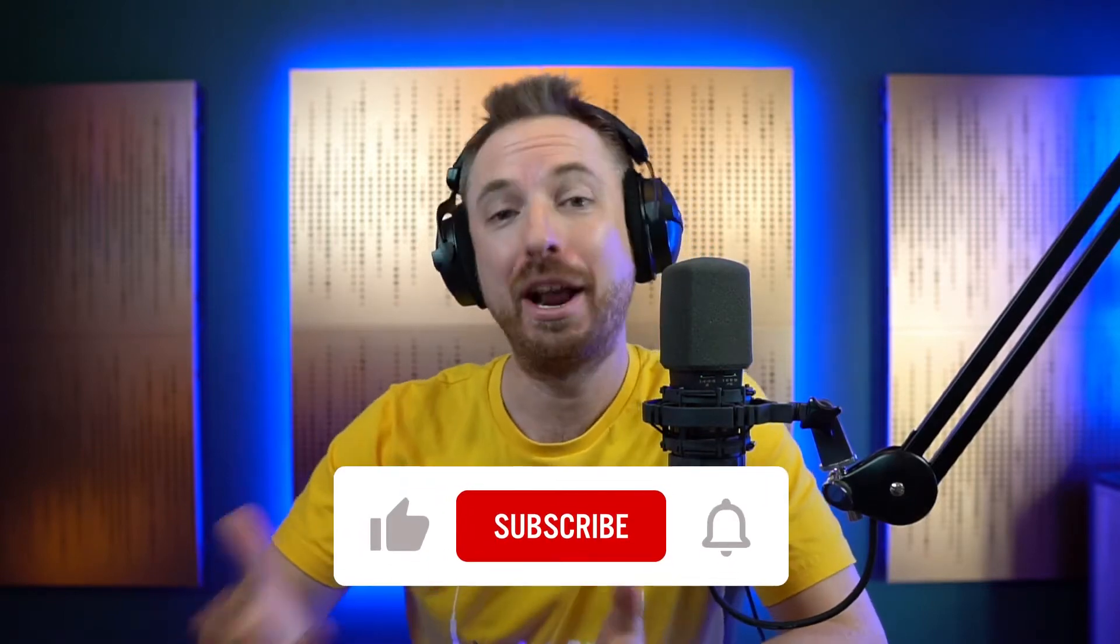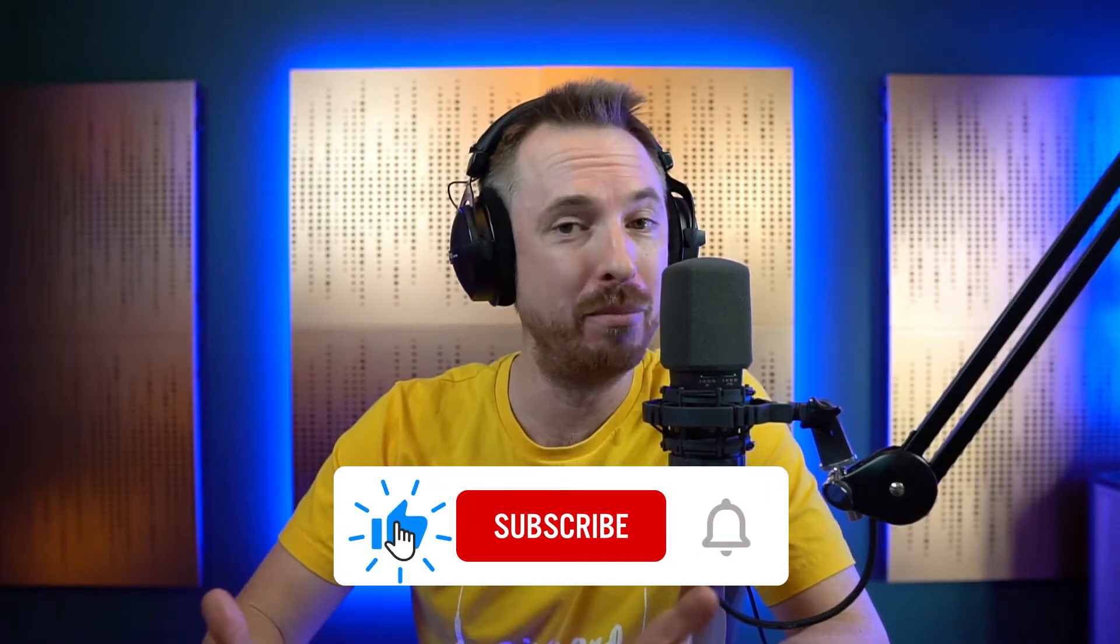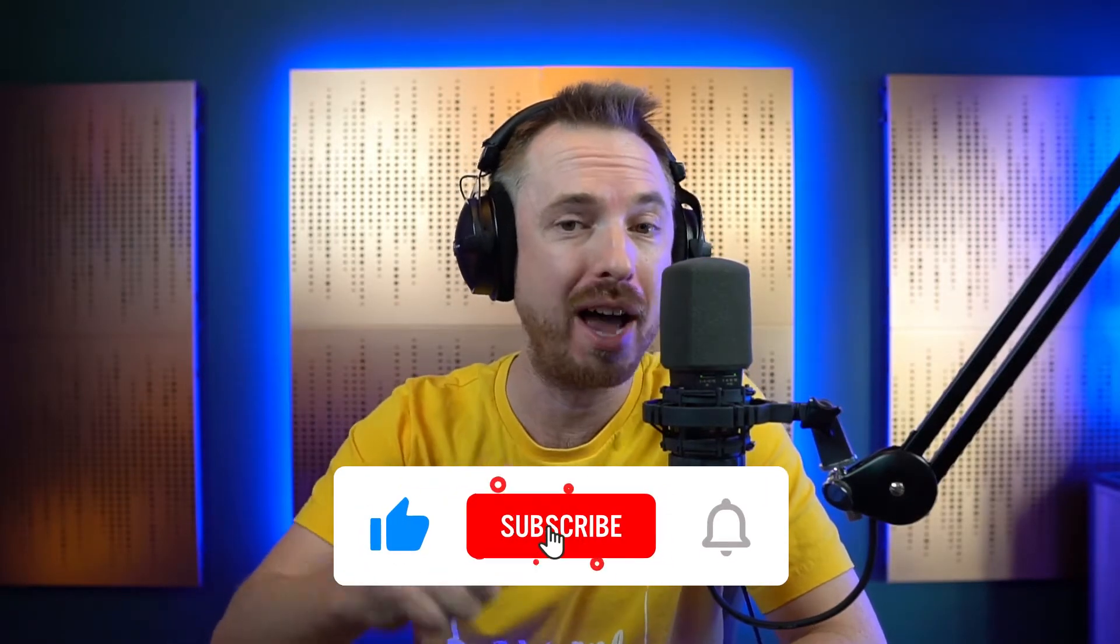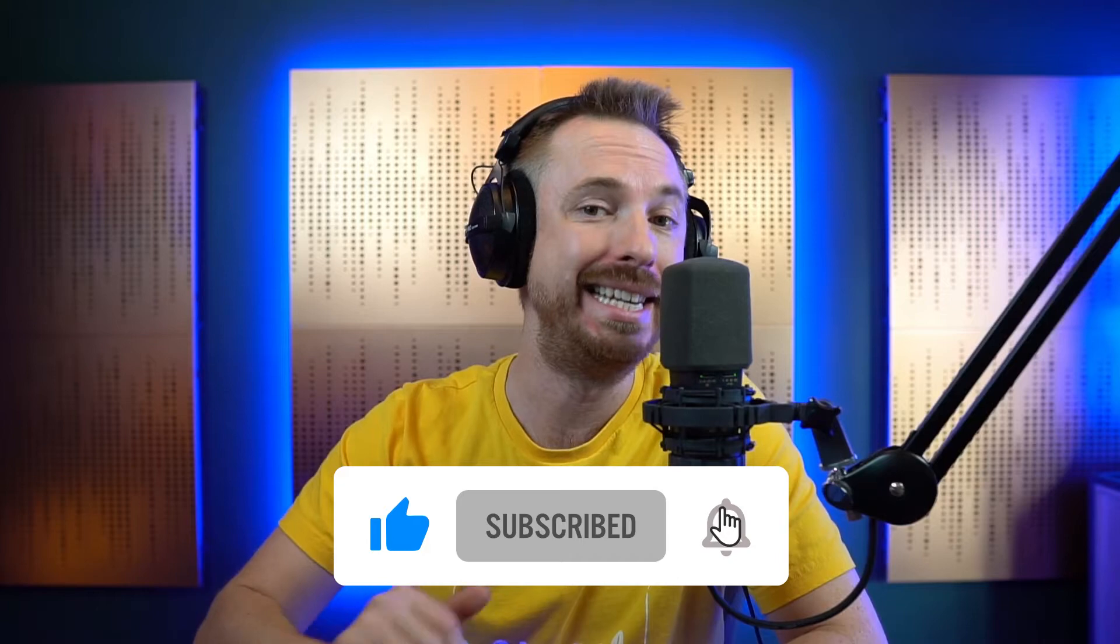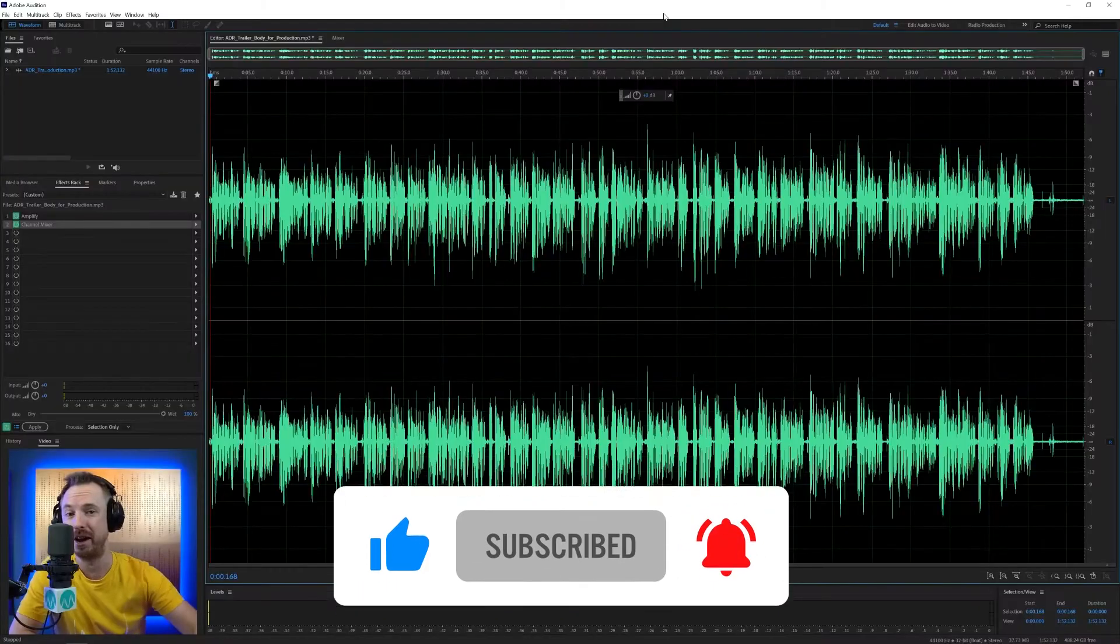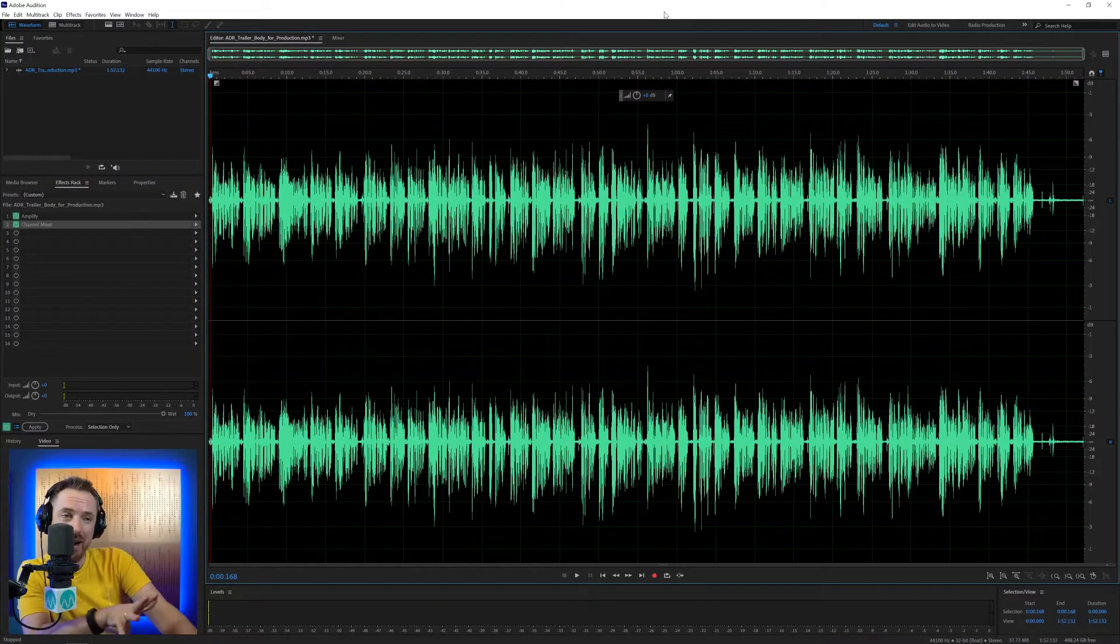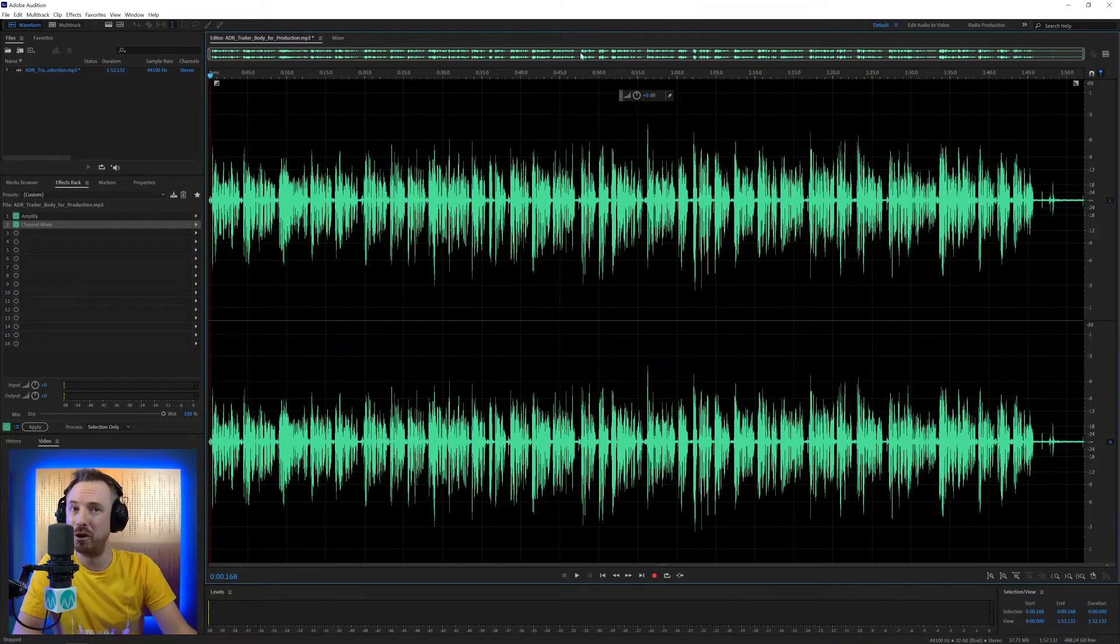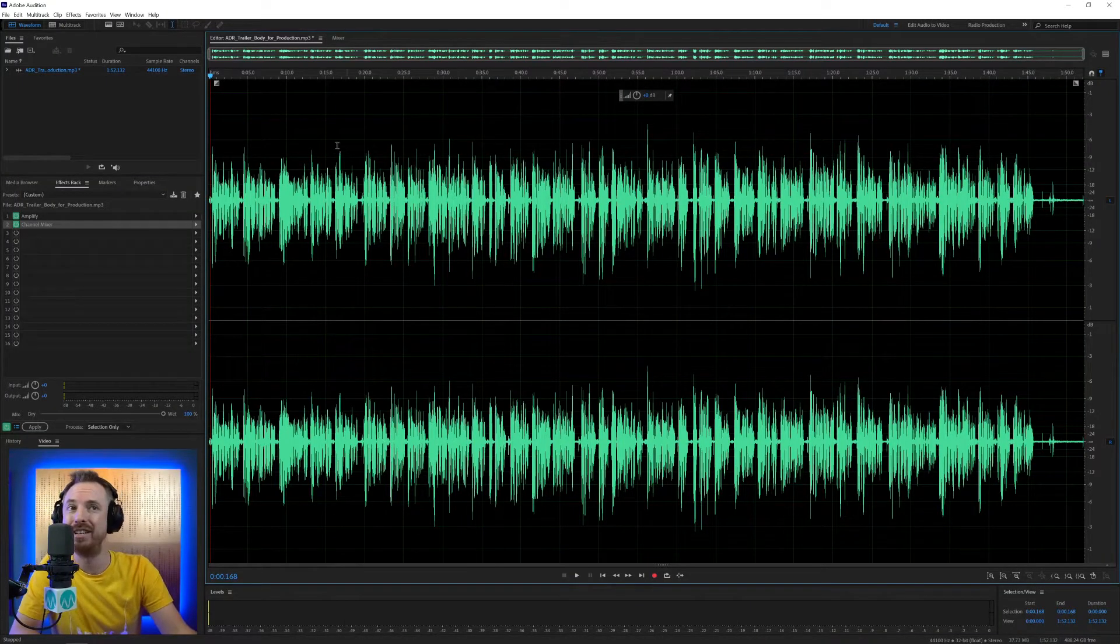Before we hop in, remember to help spread the word of this channel and get more audio producers involved. Hit like on this video. And also, if you want to see more, subscribe and remember to ding the bell so you never miss another video.